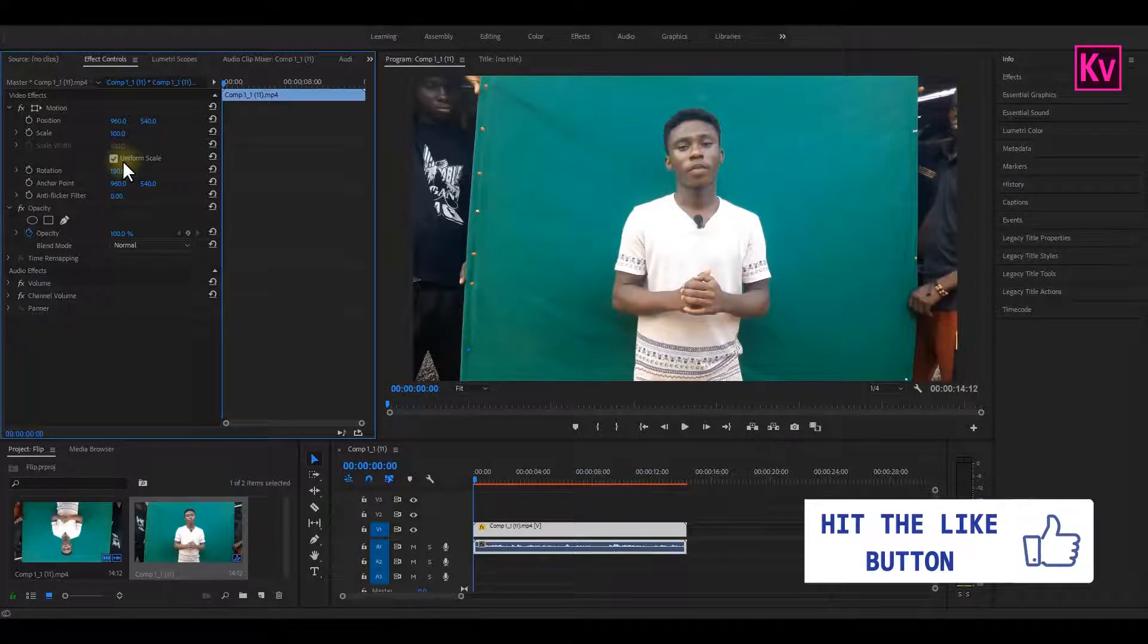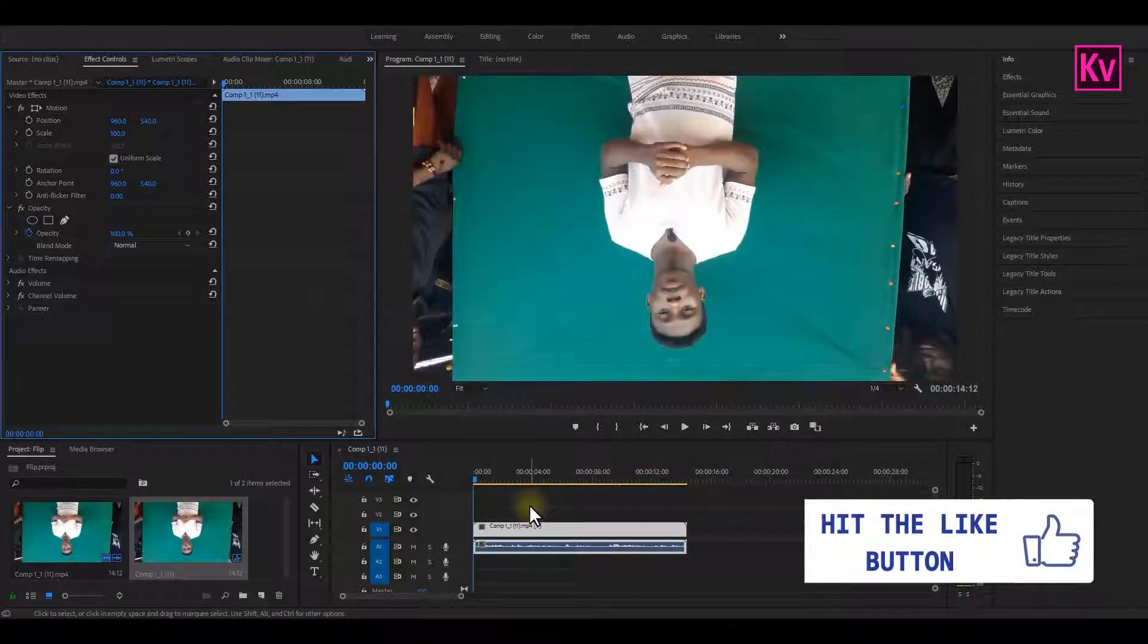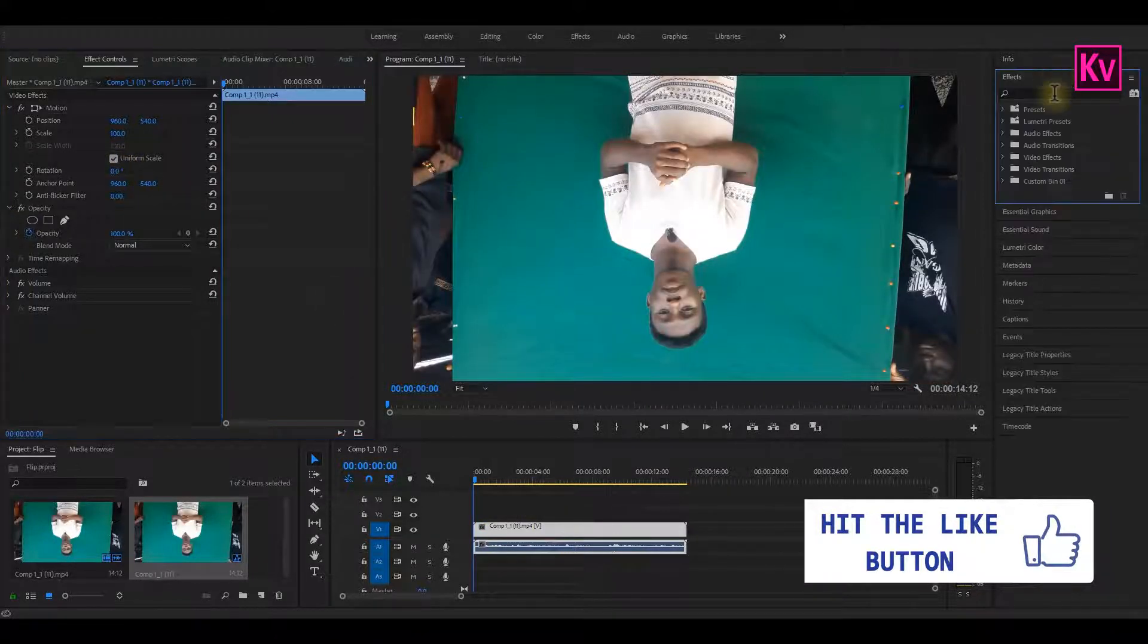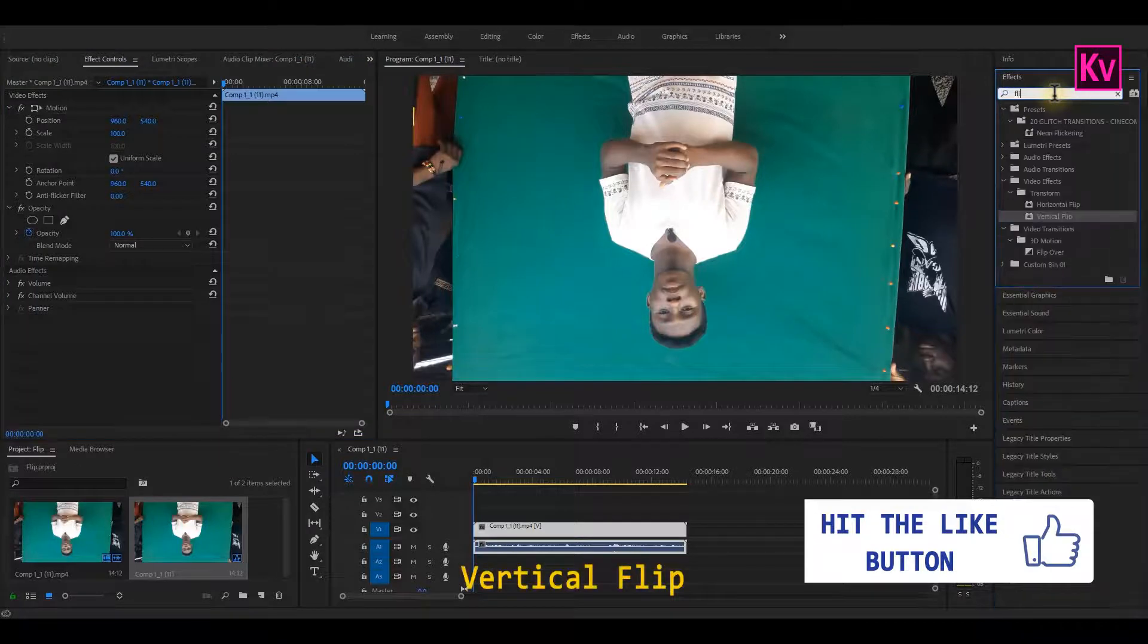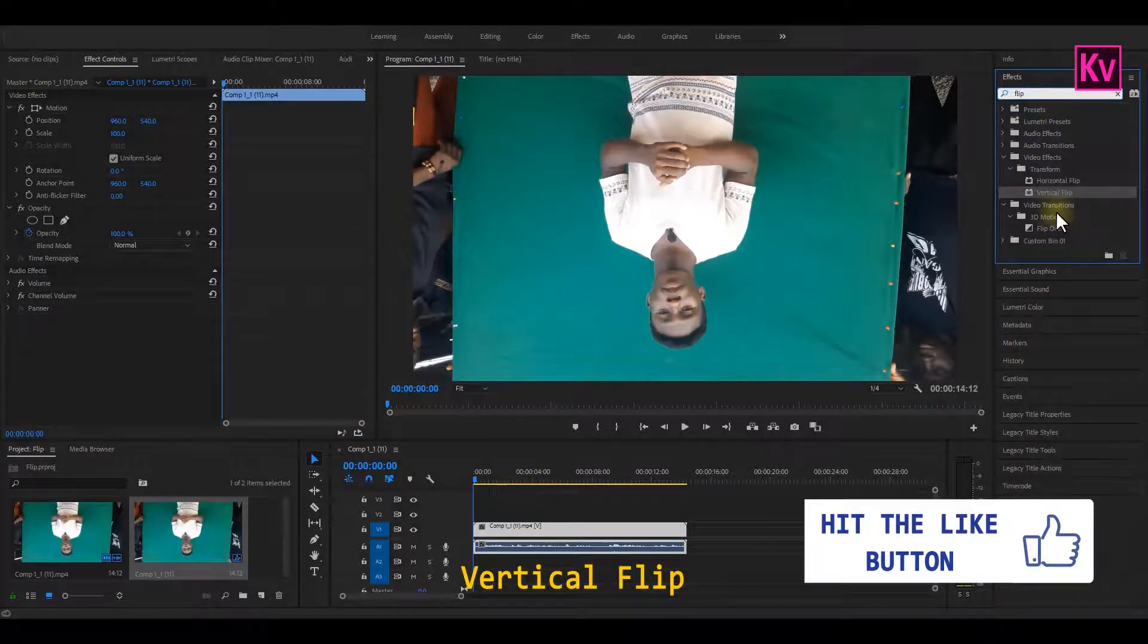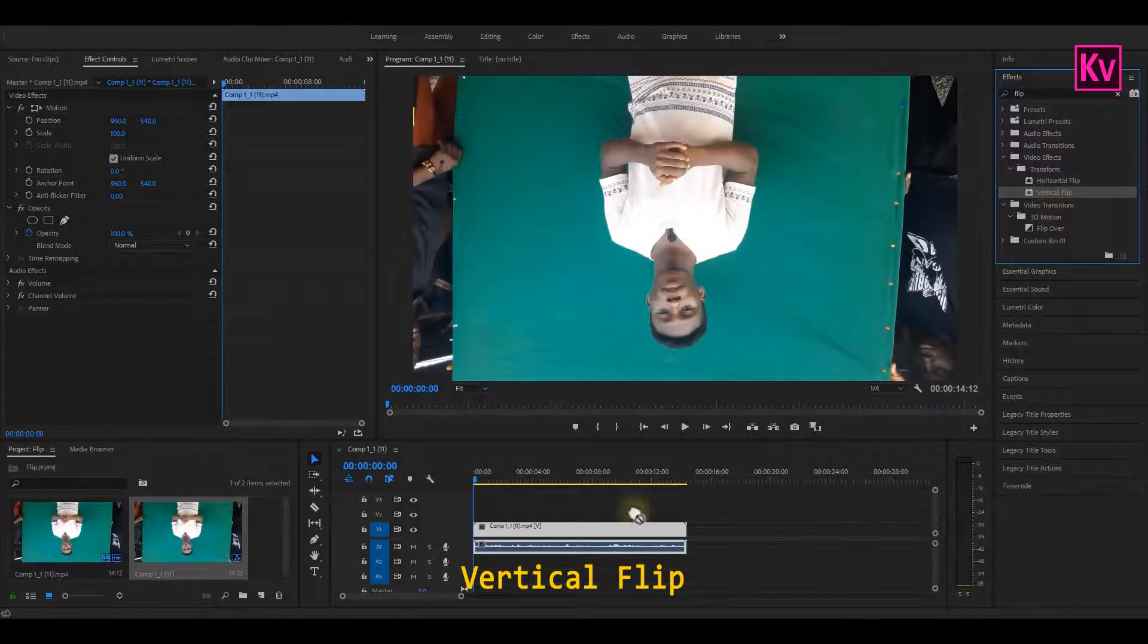The second method is to add an effect to it. So quickly, move to the effects panel and then search for vertical flip, and then add it to your clip.